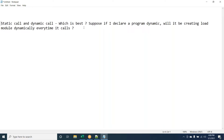I think it depends on the requirement. If your program is undergoing frequent changes, then dynamic call is better. And if your program is not expected to change frequently, then static is better, as all the load modules are linked together by the link editor.